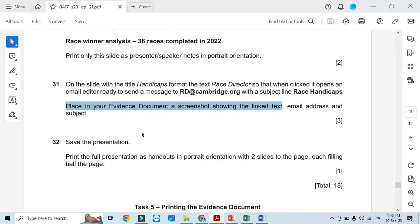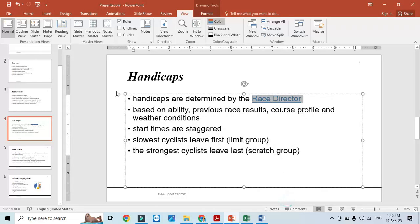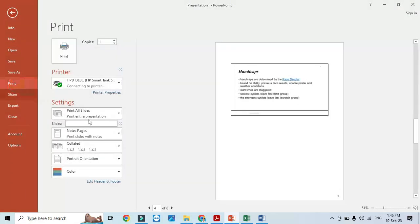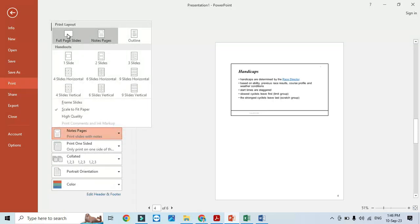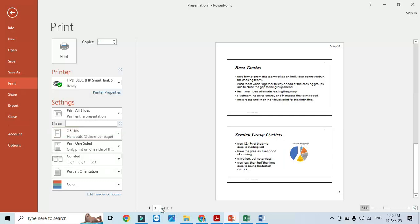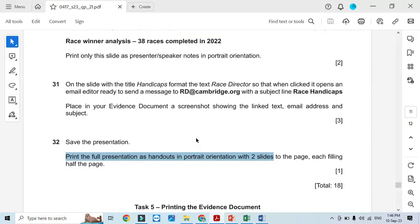Print the full presentation as handouts with two slides per page. Click File, Print, and select two slides per page. There are three pages total with six slides. That's all from the presentation part. Hope you have learned about PowerPoint presentations, how to create and deal with them. Thanks for watching and please subscribe to the channel for more videos and updates.